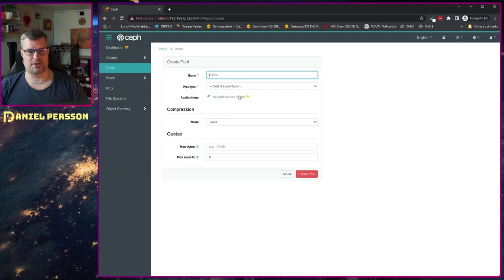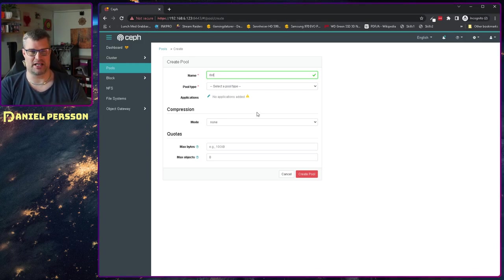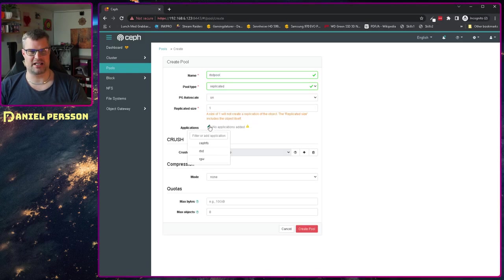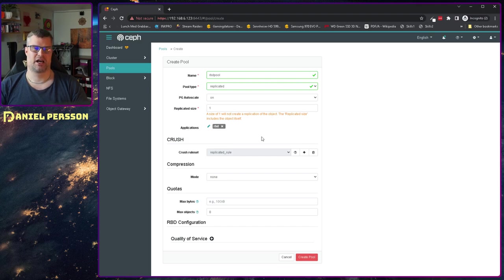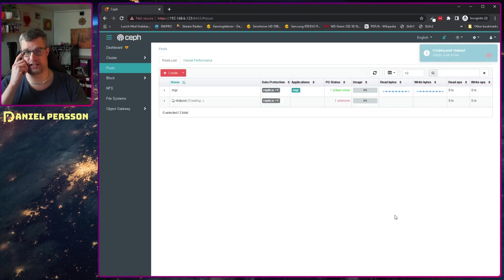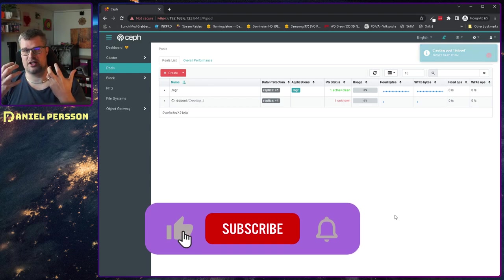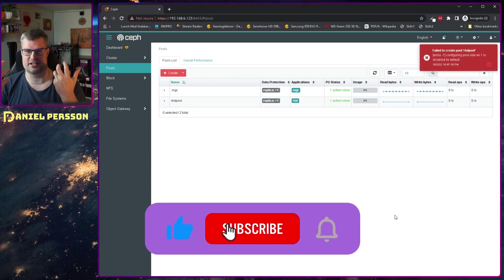I want to create a new pool — an RBD pool. The reason why I'm using RBD is because it is a very simplistic pool to handle and the most simplistic in how it actually saves and stores its data.